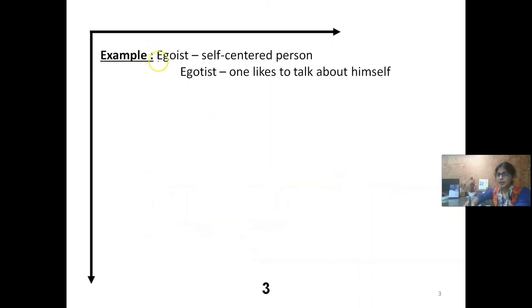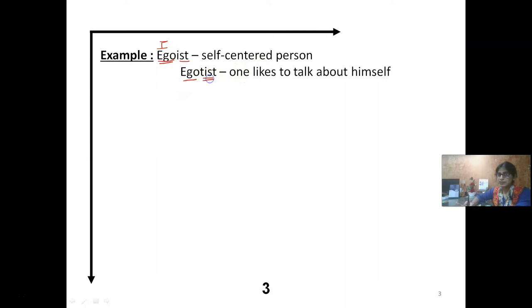EGO means 'I.' EGO is a root. EGOIST means a self-centered person — centered on oneself. EGOTIST means one who likes to talk about himself. So the difference: EGOIST means self-centered, and EGOTIST means a person who always wants to talk about himself.